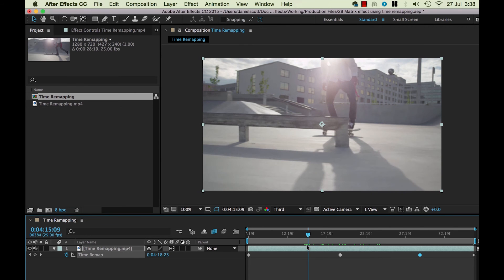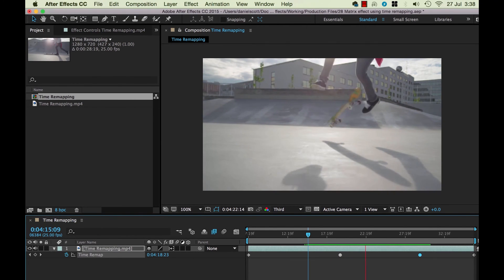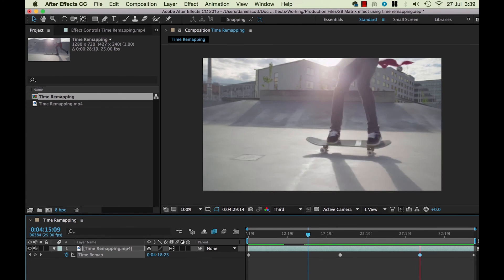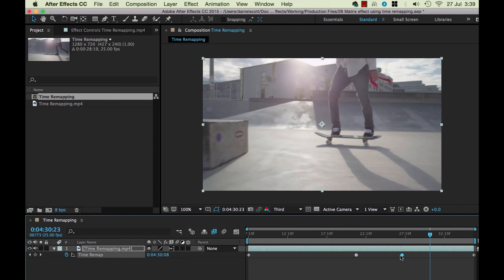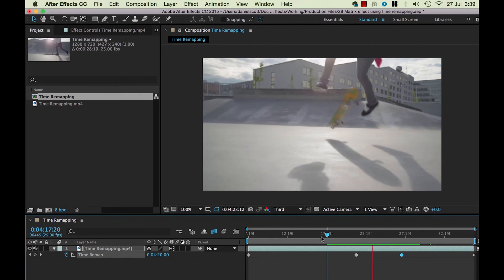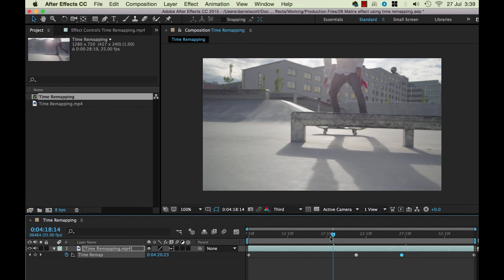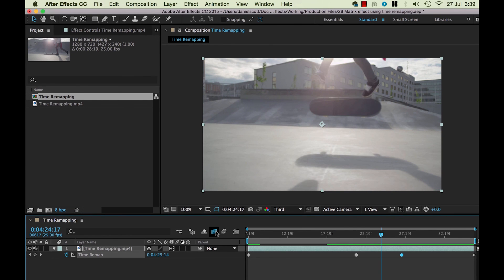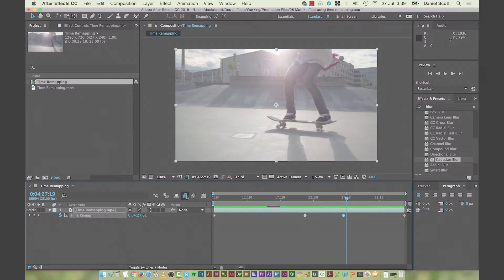I'll start the preview from just before the effect. Hit Space Bar — now it should give that Matrix-y smooth slow-mo look. Nice! It depends on how far apart your keyframes are. If it's taking too long in slow-mo, bring the keyframes closer together to make it less extreme. Compare Frame Blending off — jumpity jump jump — versus Frame Blending on — smooth. That's how to use Time Remapping to create that Matrix-style slow-down effect with Frame Blending.